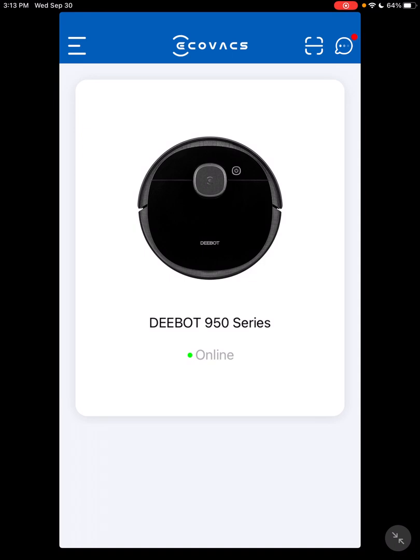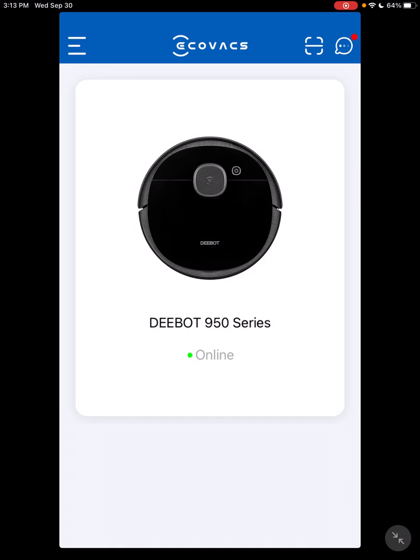So here I'm going to cover the DEEBOT 950, which is also the same as the DEEBOT T5. The 950 was just rebranded the T5. Most of the features here will also be on the 920. Kind of gives you an idea of what you'll be looking at.